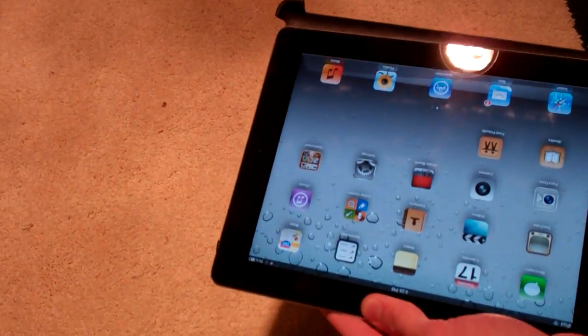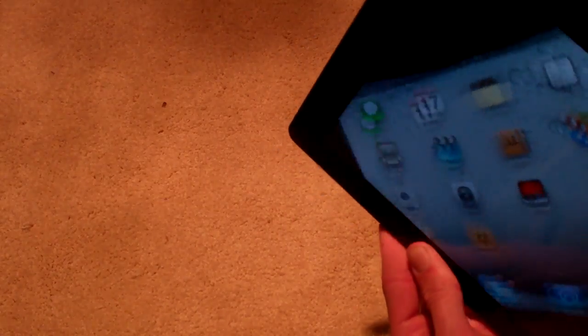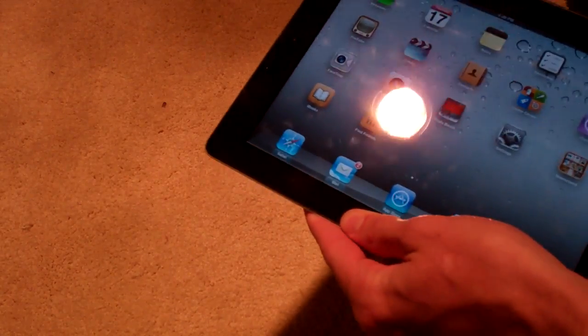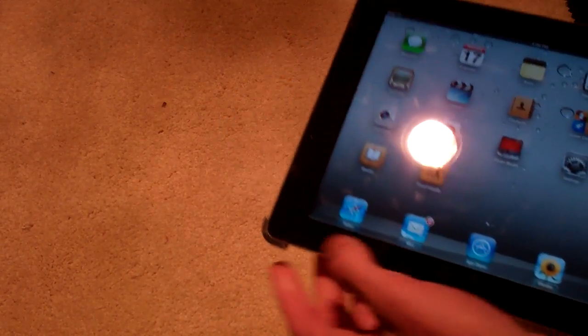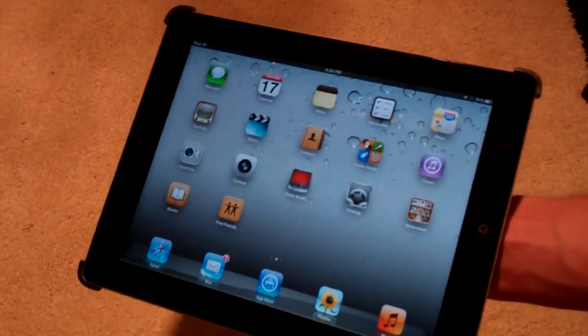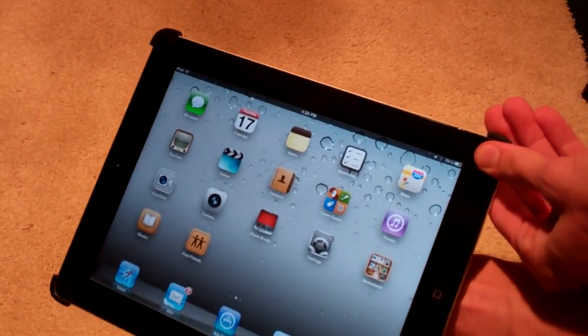Putting it back on is just as easy. We'll line it up. We've got the camera up there by the camera hole. Lay it in. Clip, clip, clip, and clip. Four different clips, and you're in.